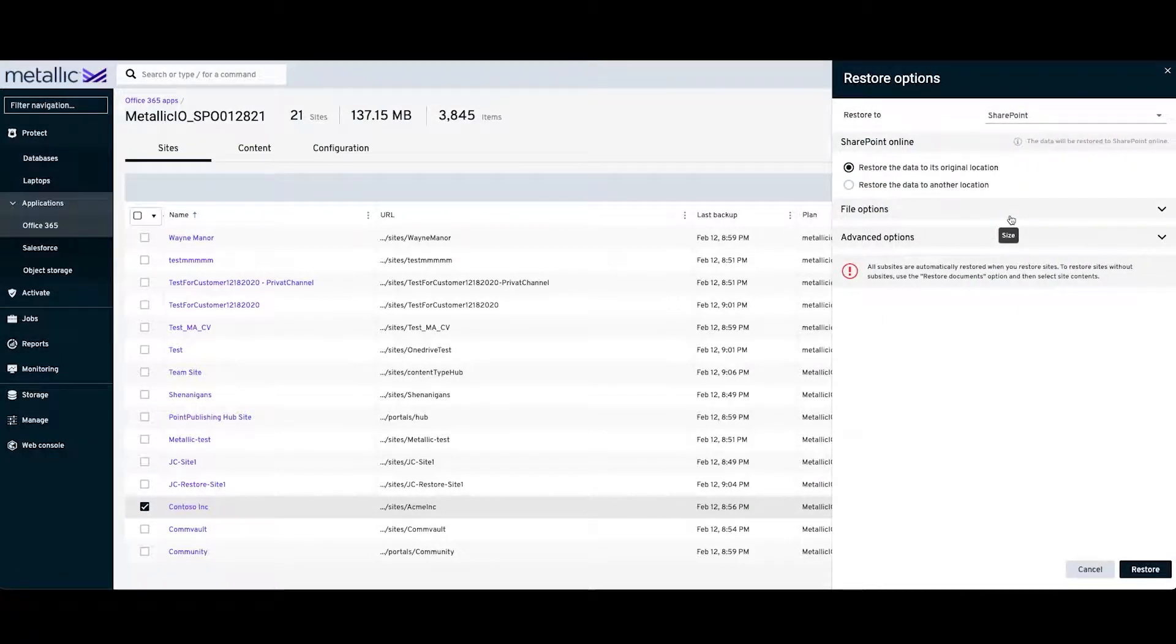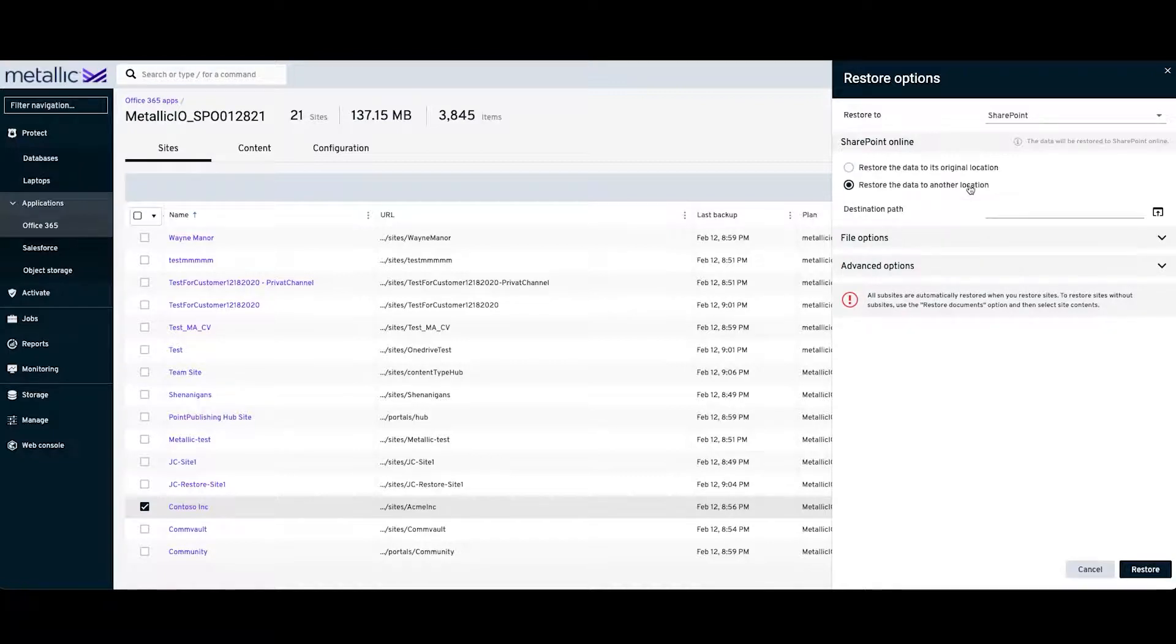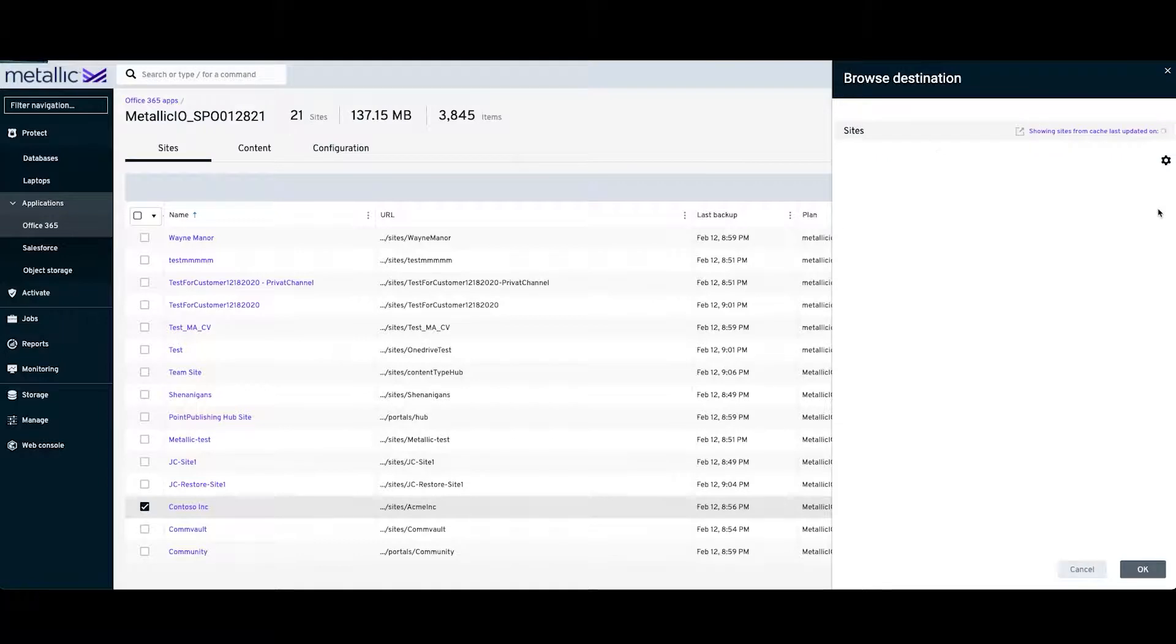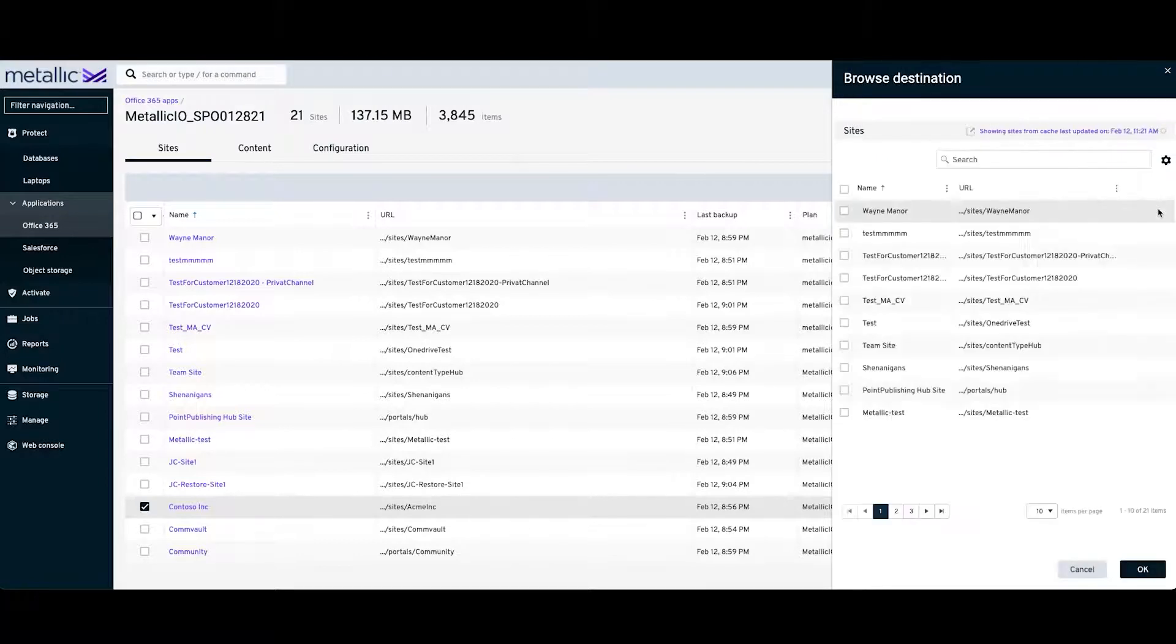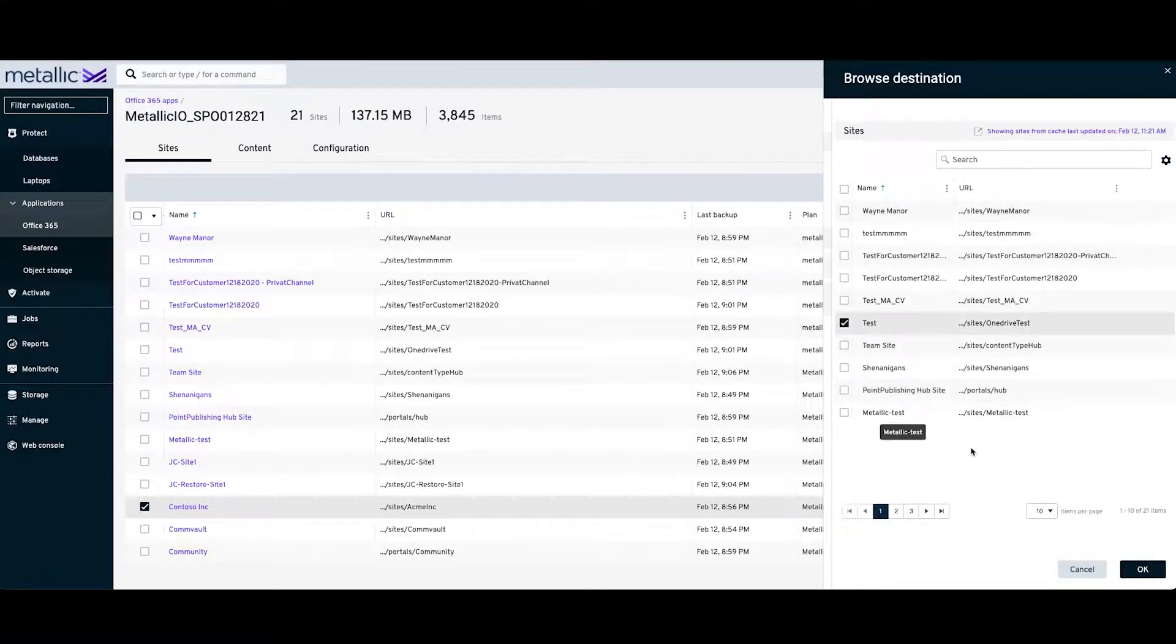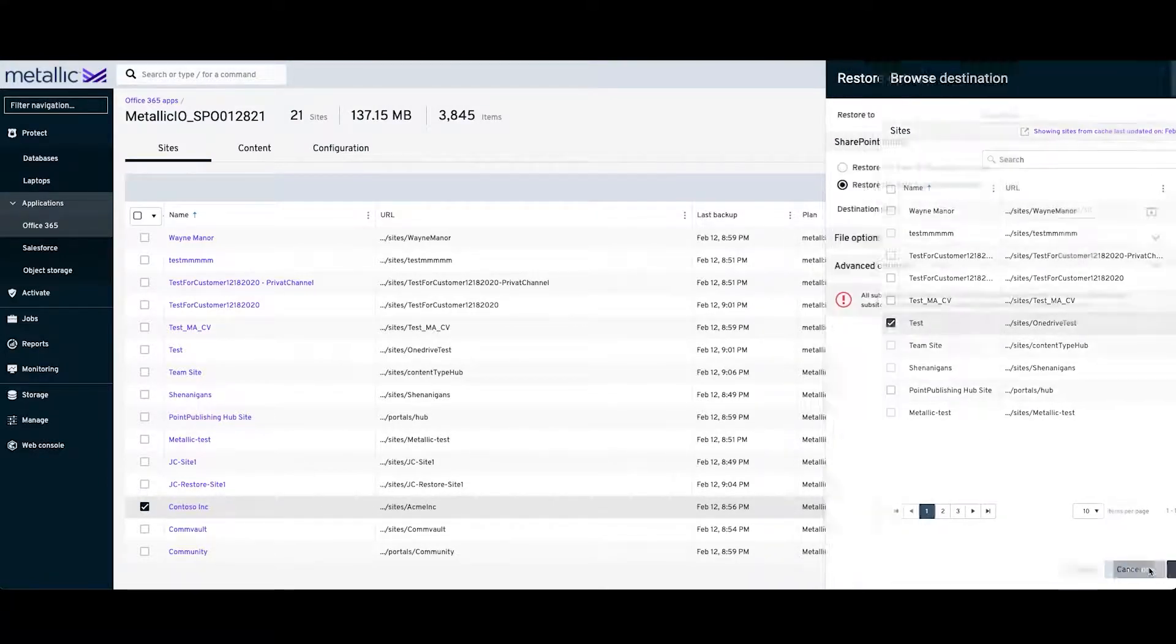It'll give an option to restore the data back to its original location. The other option that we have is to restore the data to another location, where we can choose a different site. In this situation, I want to perform a restore on the test site.